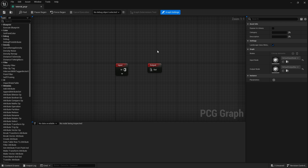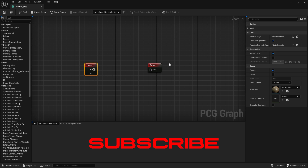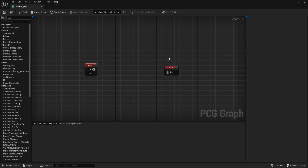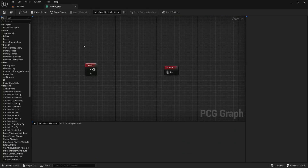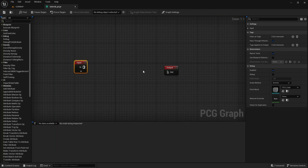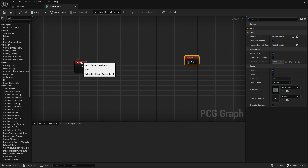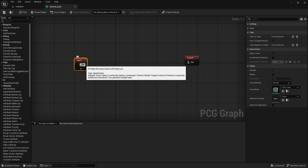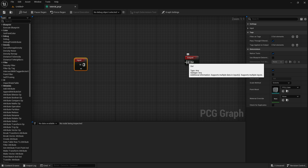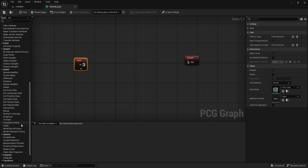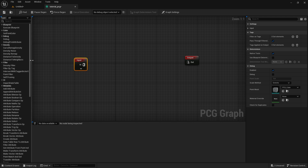Double-click to open the graph and you'll find a new blueprint — if you're familiar with Blender, think of it like Geometry Nodes. It has an Input and an Output node. Whatever you use comes from Input and whatever you view comes through Output. These are the nodes you'll use to create a procedural environment.